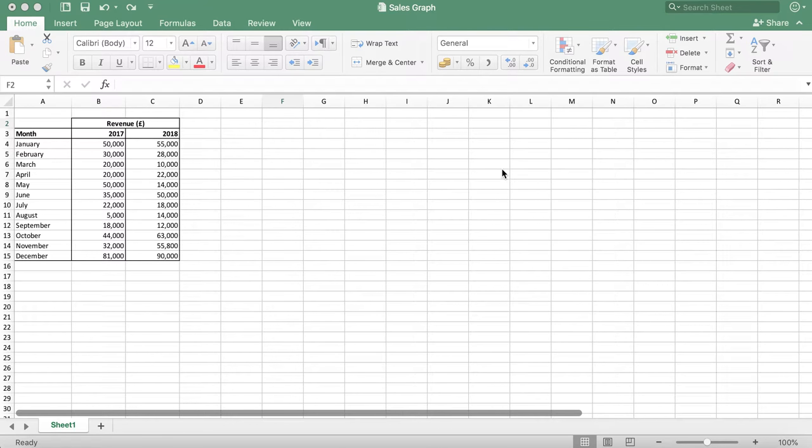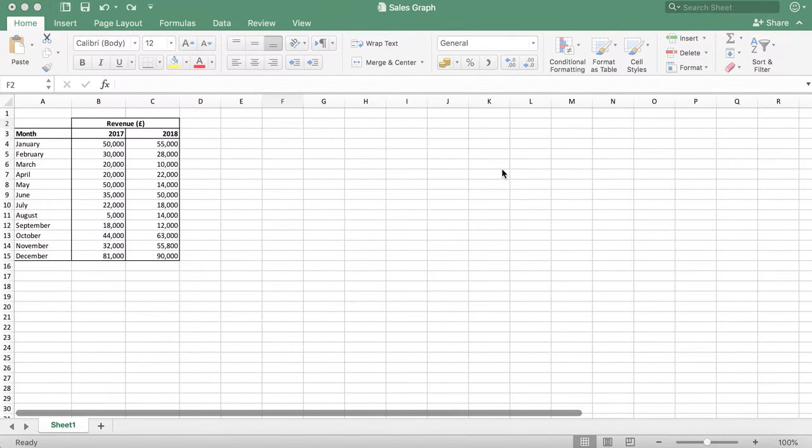In this tutorial, I'm going to show you how you can compare revenue figures for two different years using a graph. For this example, I'll be creating a line graph to compare my data.